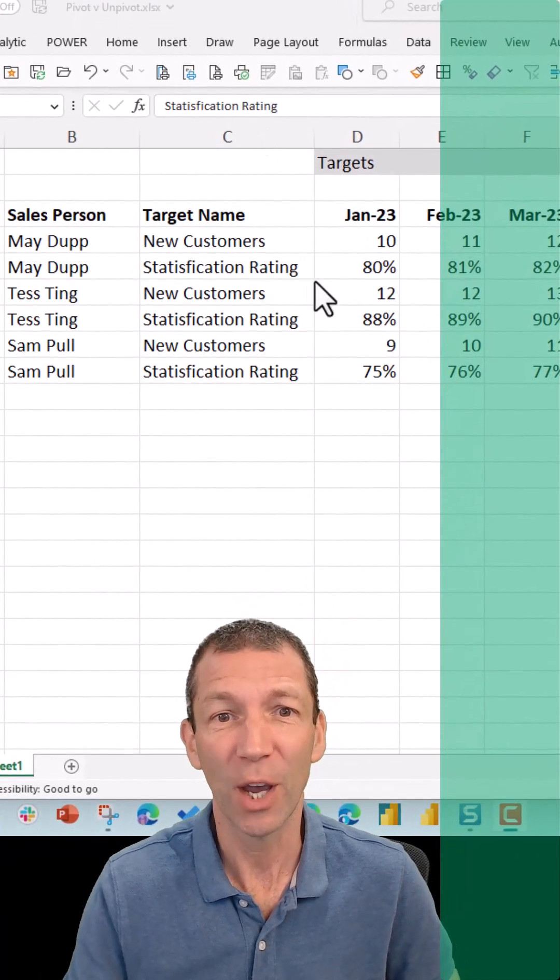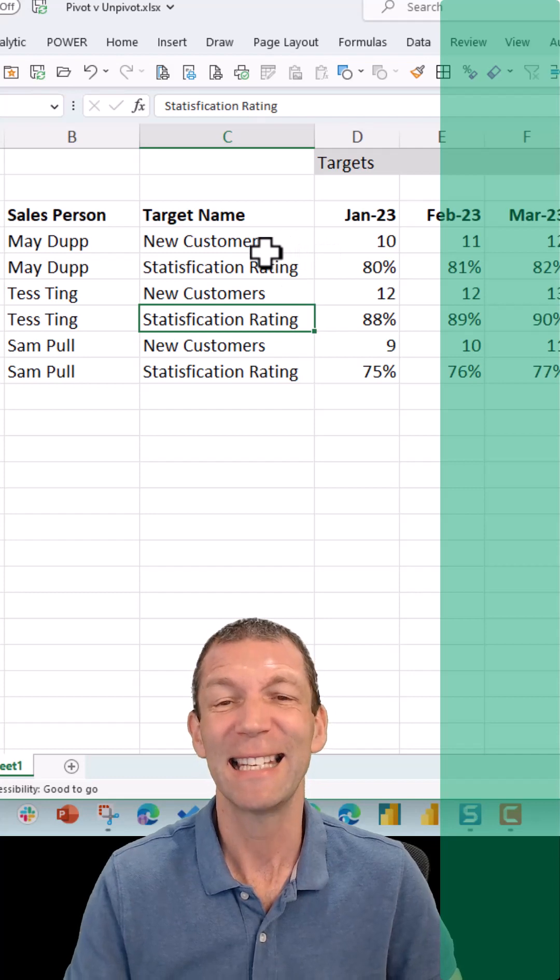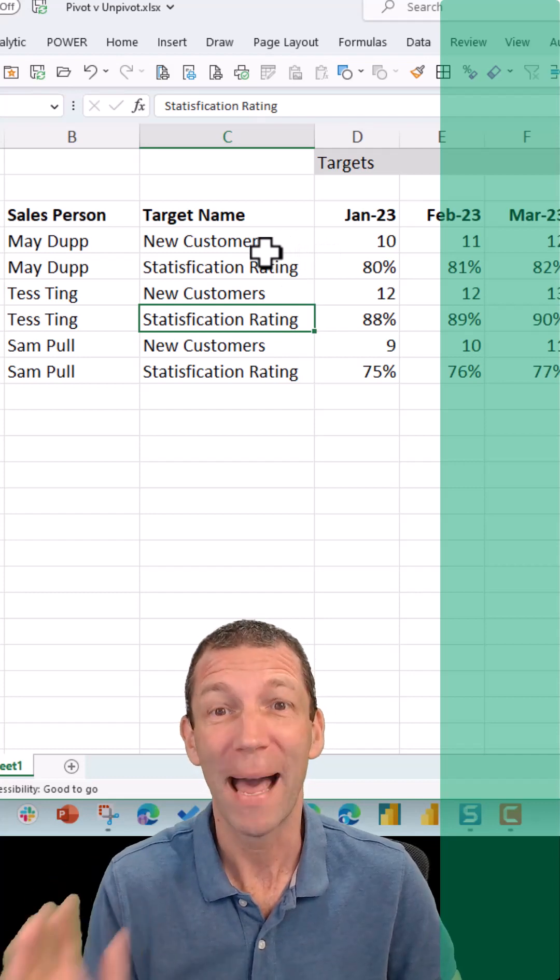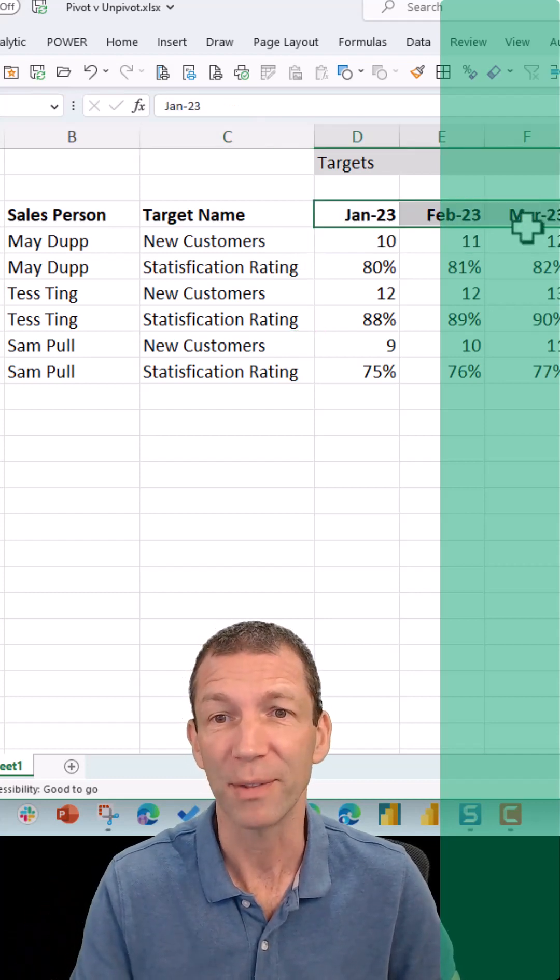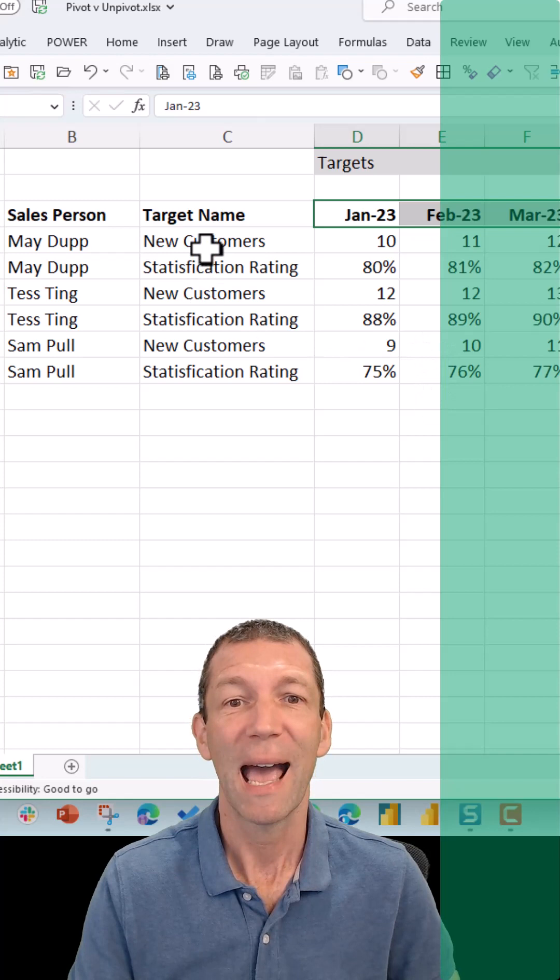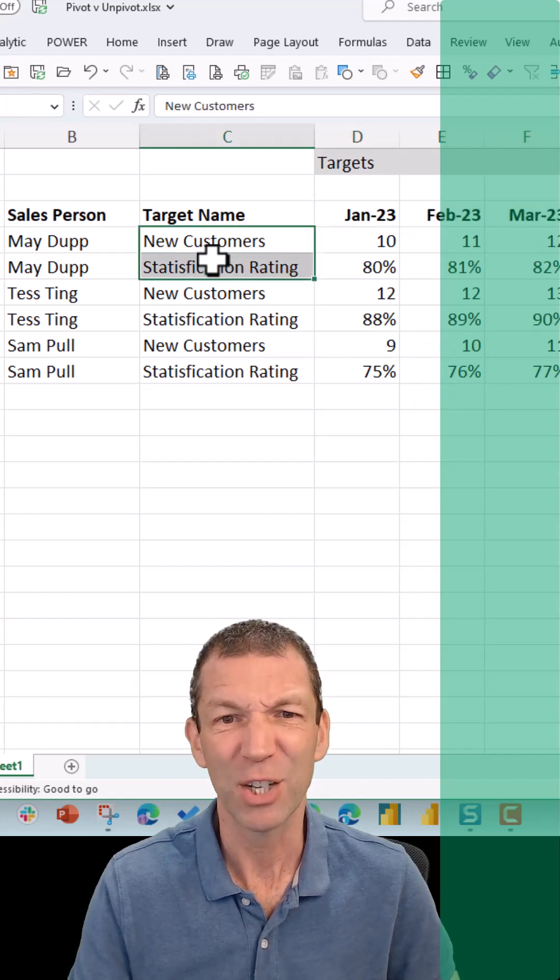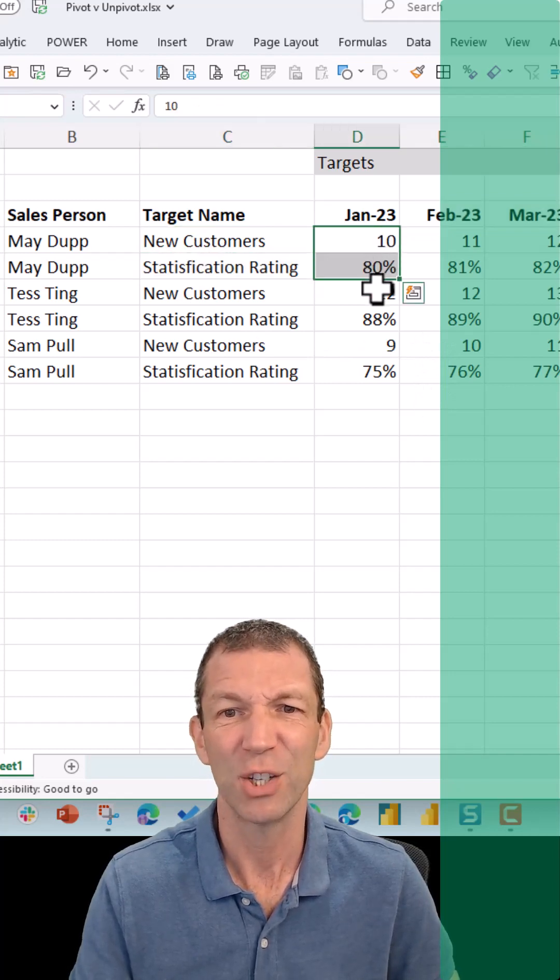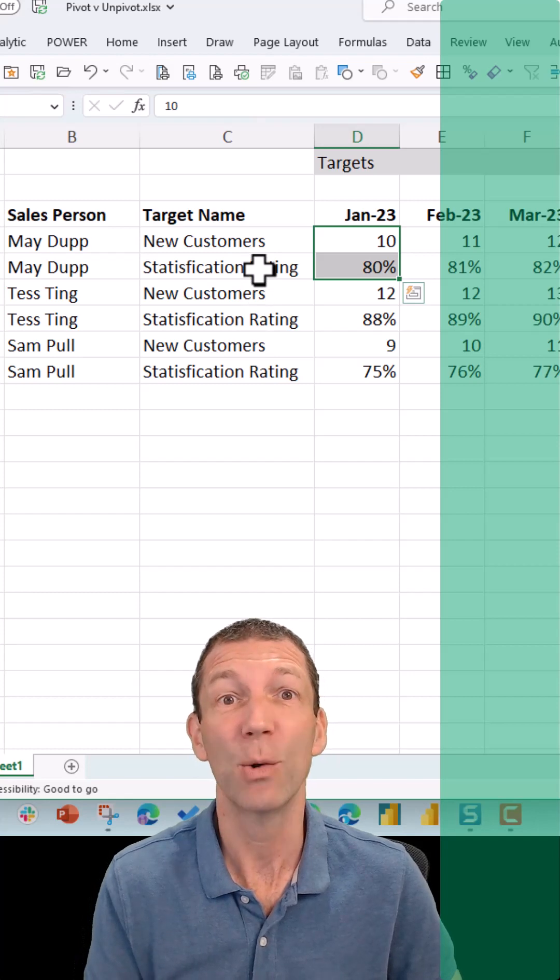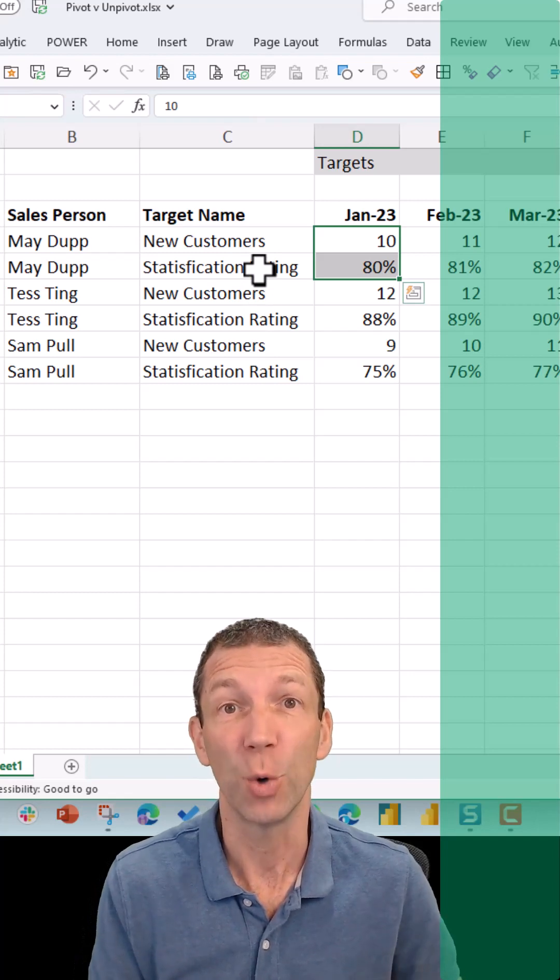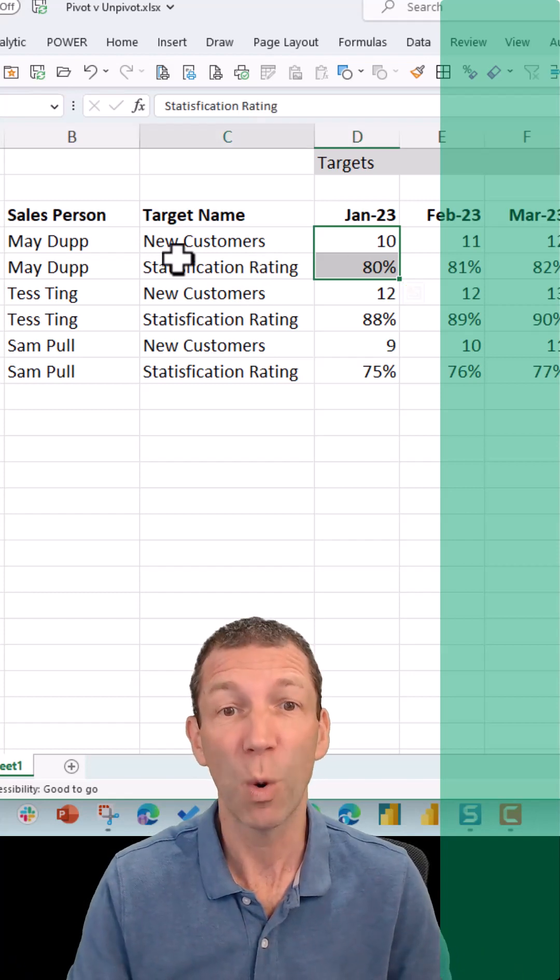Here we go. I've got some data and it's laid out badly because we've got separate months in separate columns and a mixture here of percentages and whole numbers. So it's not laid out nicely for doing some reporting off it. So what we do...